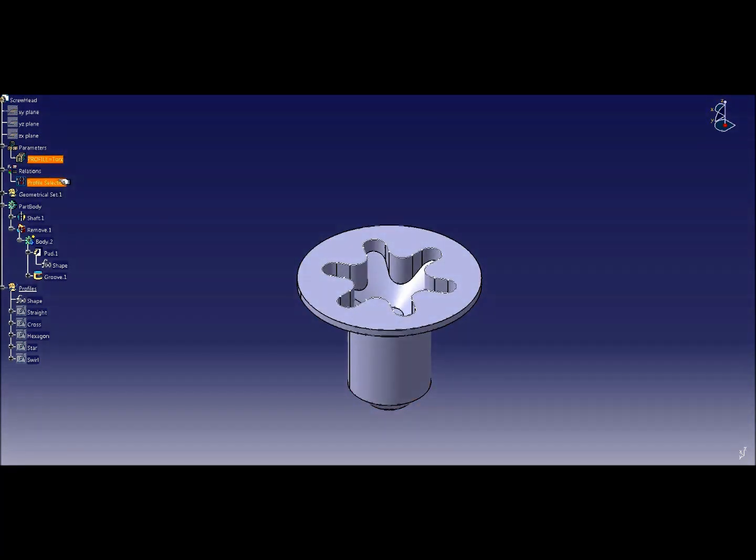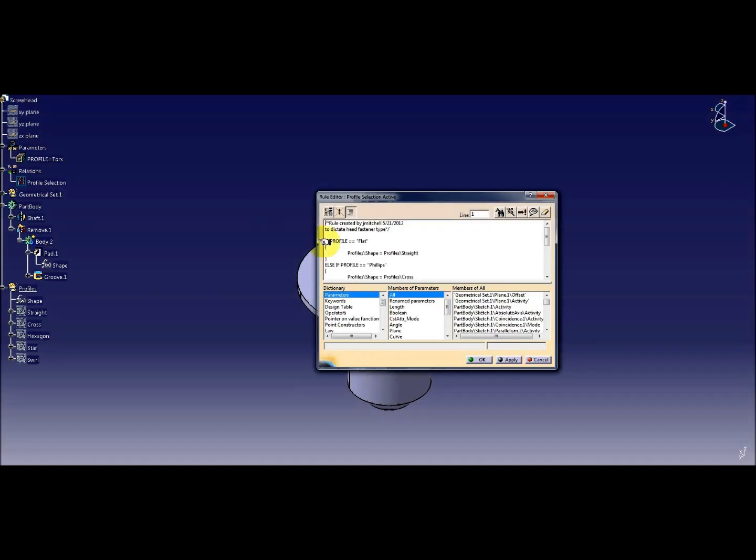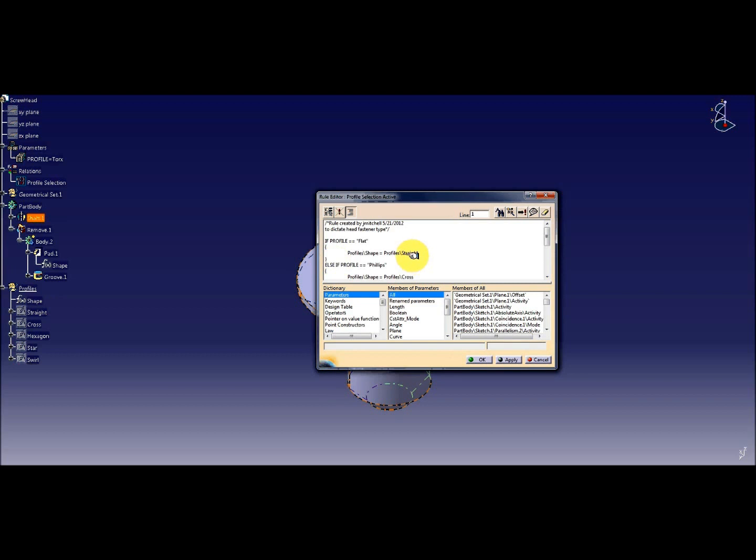This is all driven by a rule. Let's take a look at the rule real quick. If the profile equals flat, then the shape, which is the curve parameter, will equal the straight sketch.